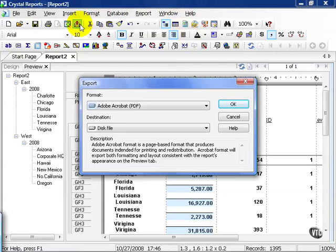From here, we get to choose the format and destination we like. Also notice you get a nice little description of what each one does. The formats available are directly related to the ones you had installed when Crystal XI was installed on your machine.